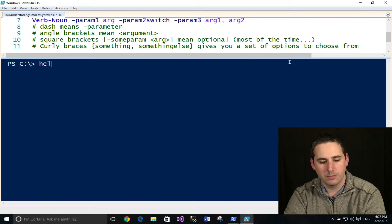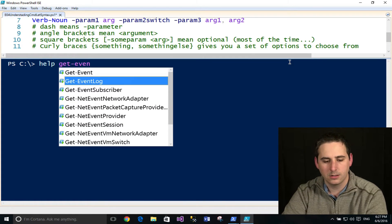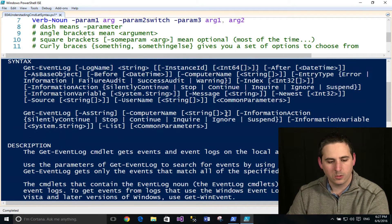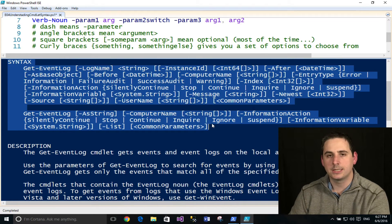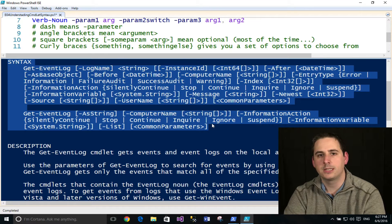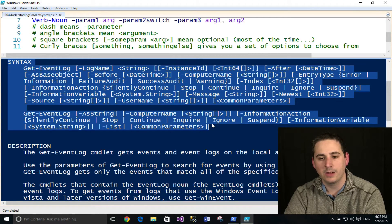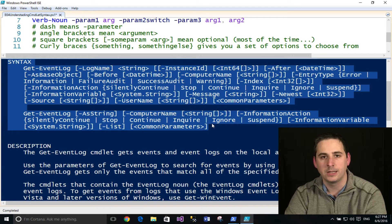I'm going to pull up the help documentation on Get-EventLog to take a closer look at the syntax, focusing on the section that says 'syntax.' Just a side note: I'm recording this June 6, 2016, and currently there are several bugs in the help system showing some incorrect syntax. I'll point those out as I go. If you're watching this in the future, Microsoft will probably have fixed that already — they are aware of the issue and said they'll fix it in the next help system update.